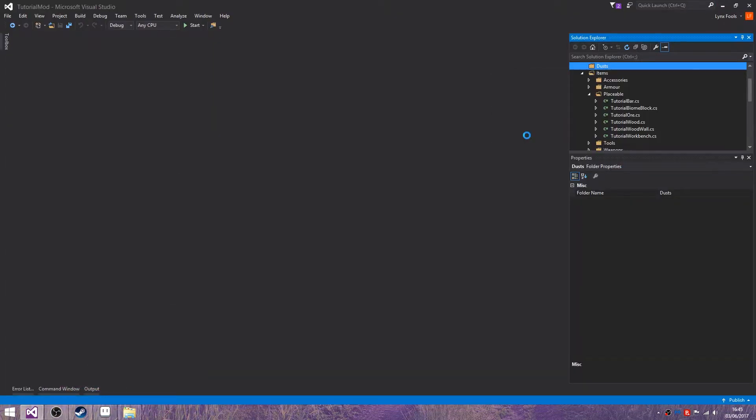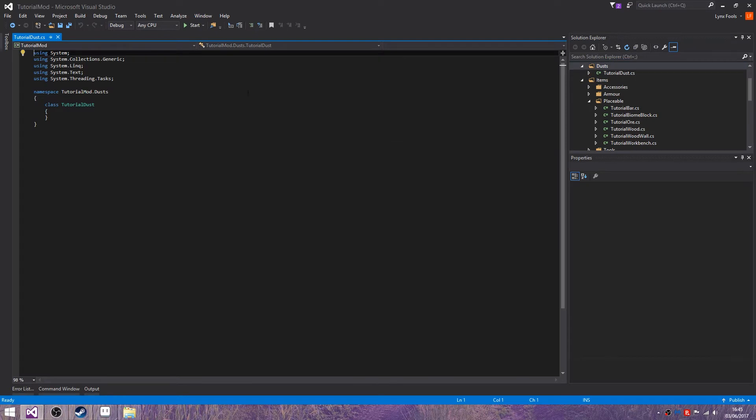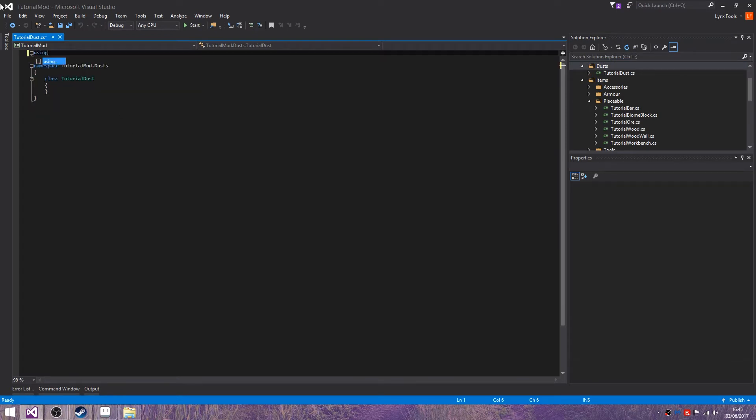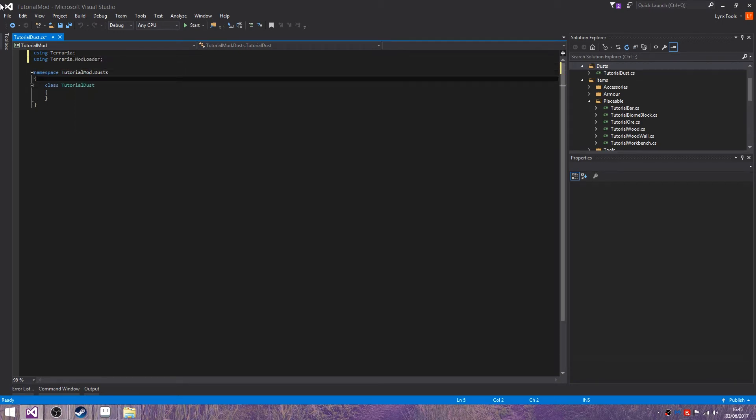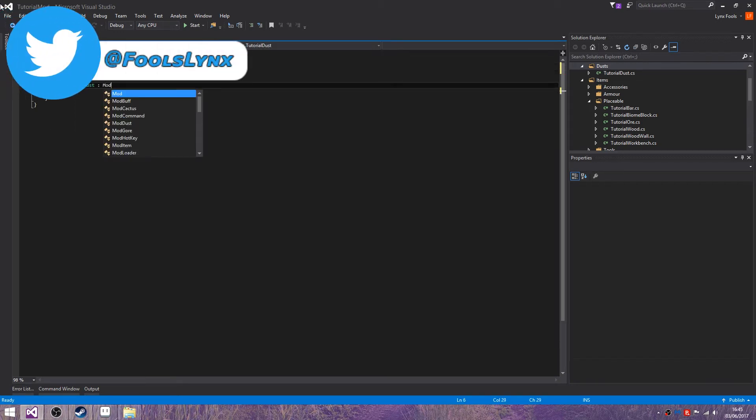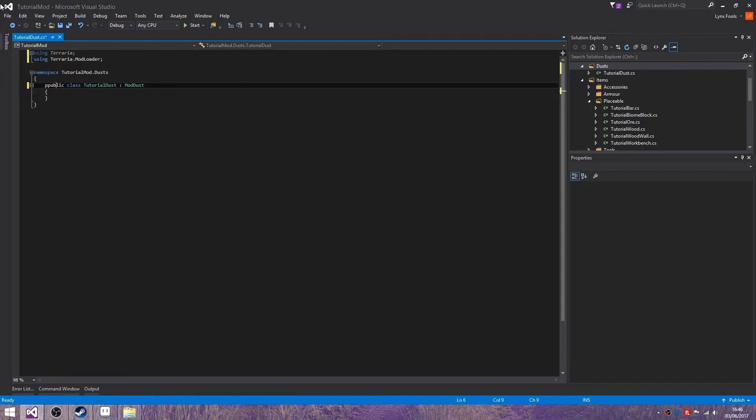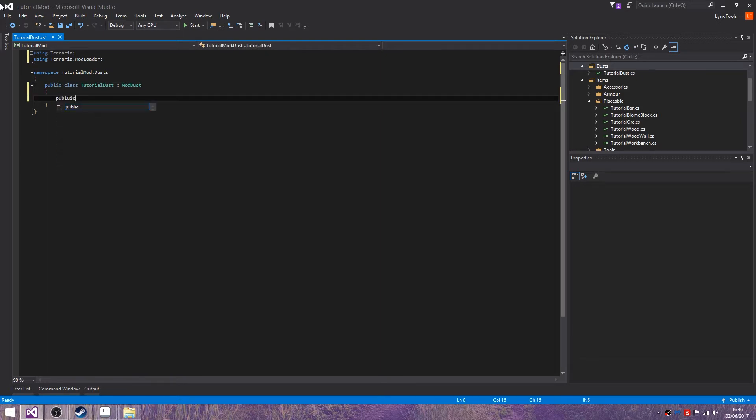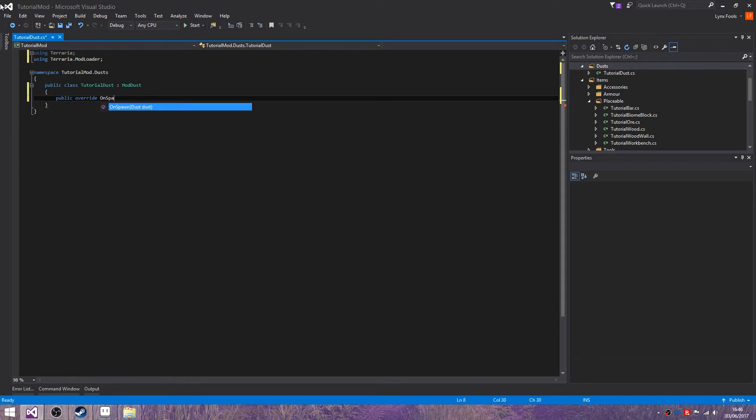Let's create a new class in dusts called tutorial dust. And do the usual stuff using Terraria, using Terraria.ModLoader. ModDust, need to make that public, it has a stutter. Public override and choose OnSpawn.